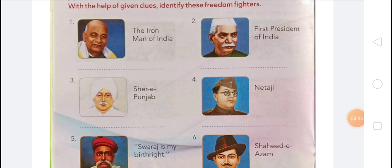Fifth — 'Swaraj is my birthright.' Bal Gangadhar Tilak, born Keshav Gangadhar Tilak, was an Indian nationalist, teacher, and independence activist. He was one-third of the Lal-Bal-Pal Triumvirate. Tilak was the first leader of the Indian independence movement. The British colonial authorities called him the father of the Indian unrest. Born 23 July 1857 in Chikhali, died 1 August 1920 in Mumbai. Education: Government Law College, Mumbai (1878–1879).